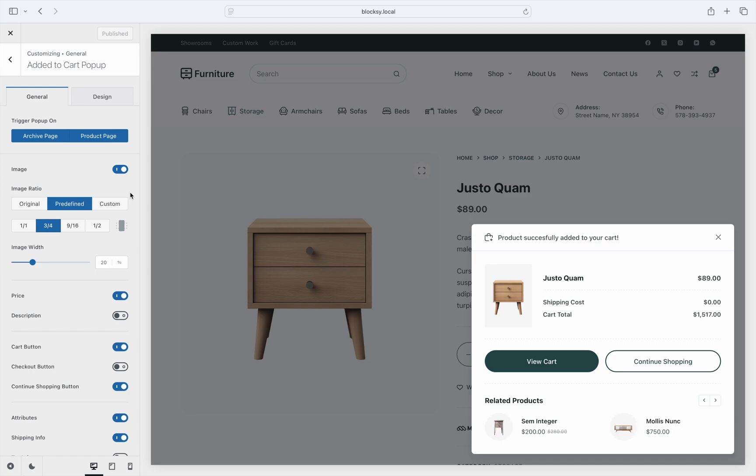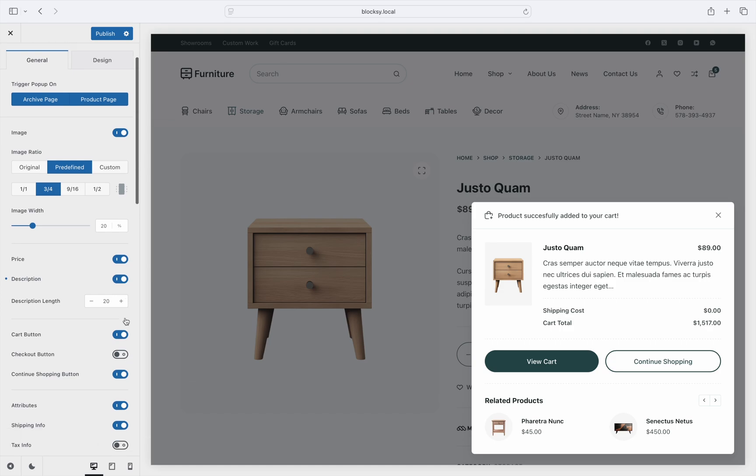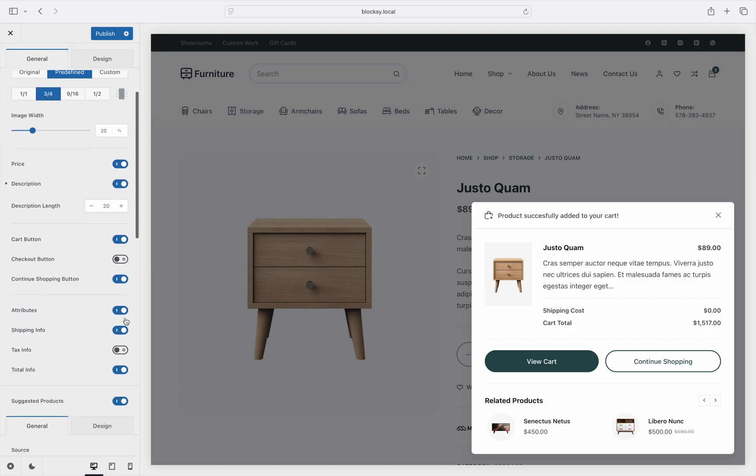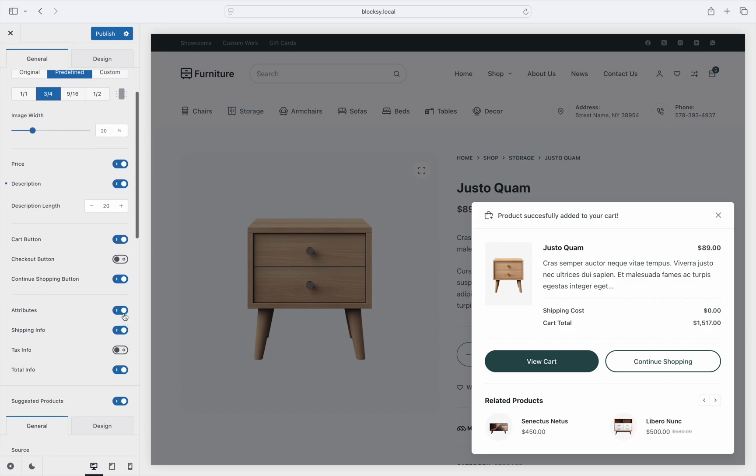Now let's move on to the information layers. You can customize things quite a bit here. For example, you can show the product's price and description, attributes, shipping and tax information, and the updated cart total.